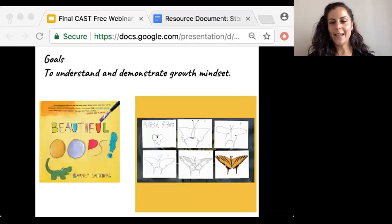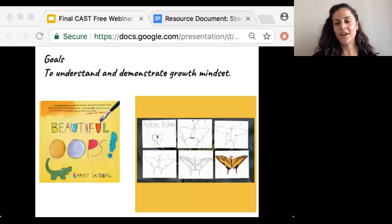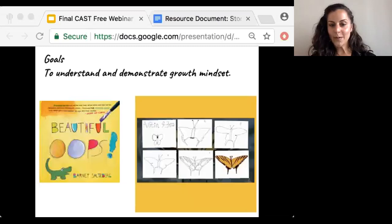I'll pause briefly — Carol Dweck's work is one of the few researchers that gets its own checkpoint within the sustaining effort and persistence guidelines. I also wanted my students to understand that our classroom culture is founded on the belief of the growth mindset — that mistakes are opportunities to learn, grow, and create beautiful things, and that through practice and hard work, we can become better artists.